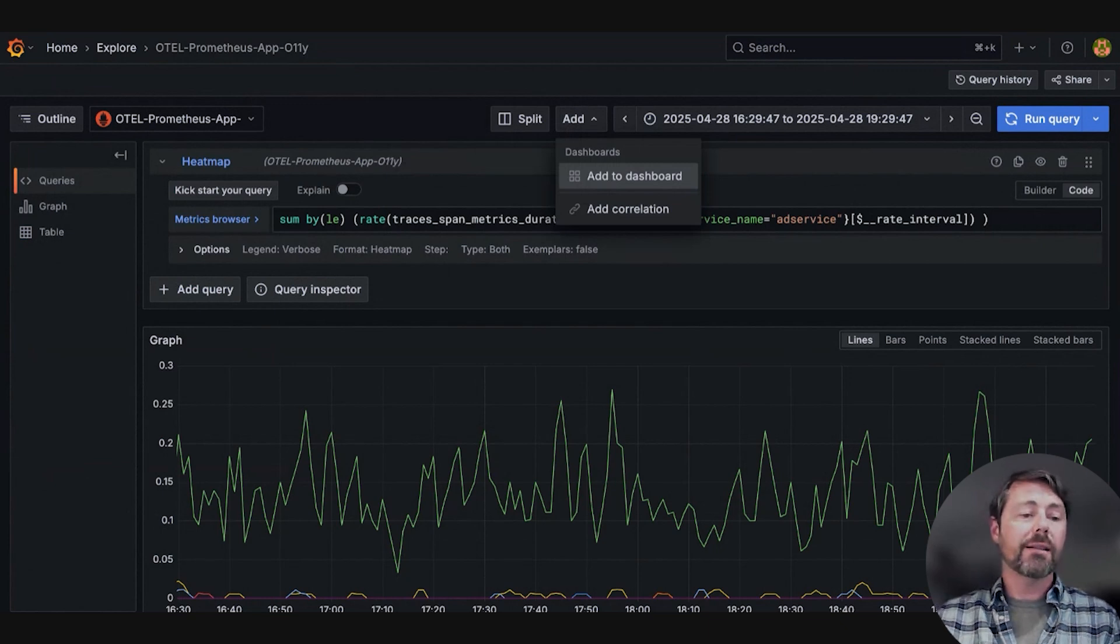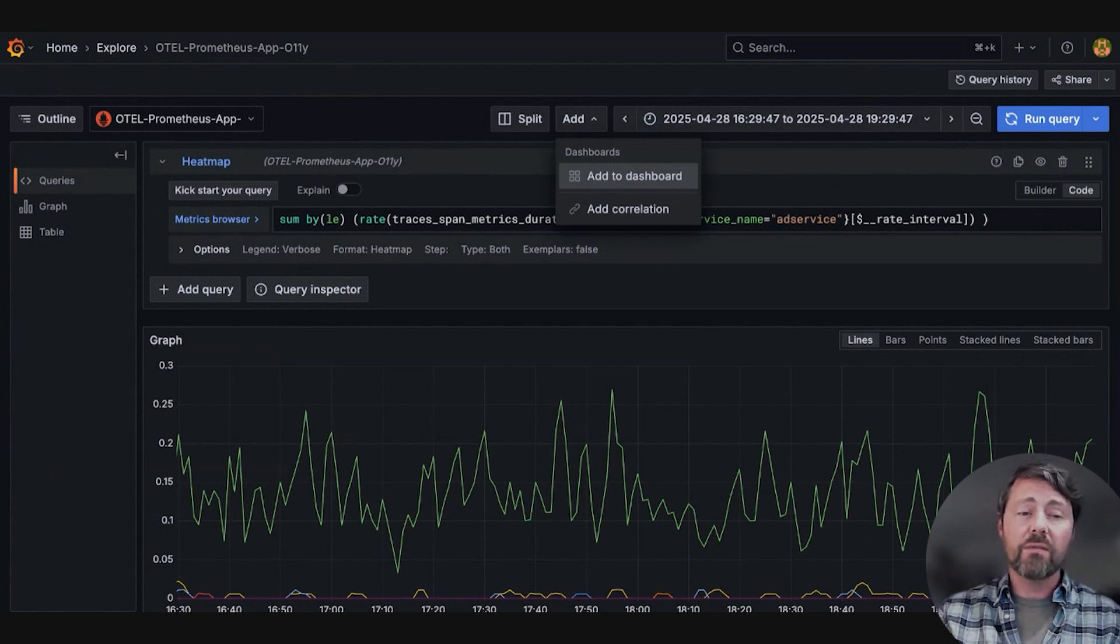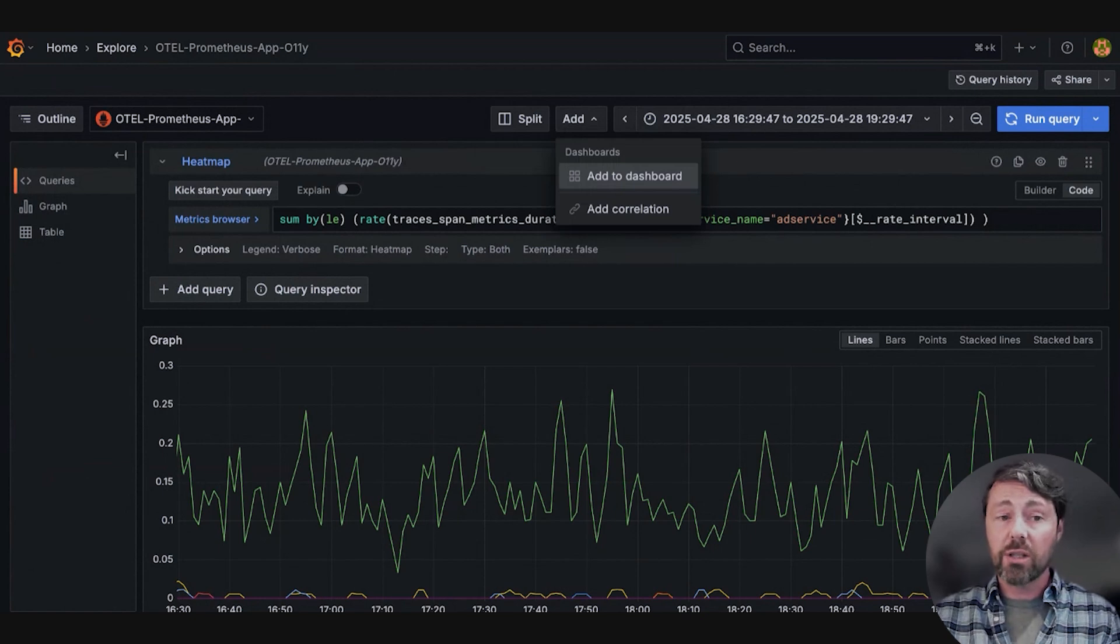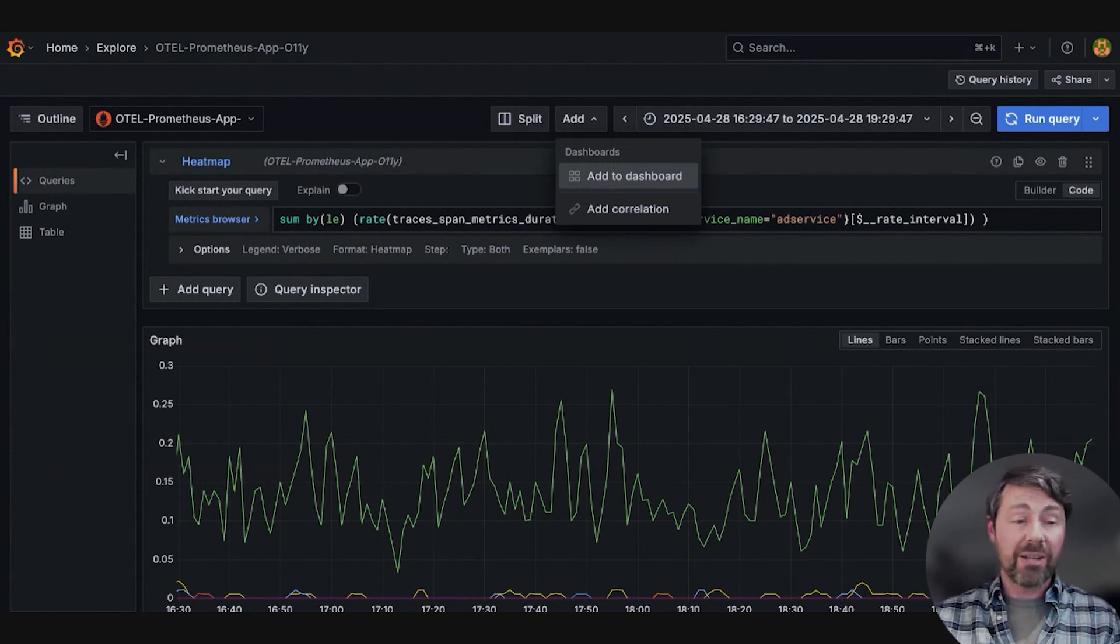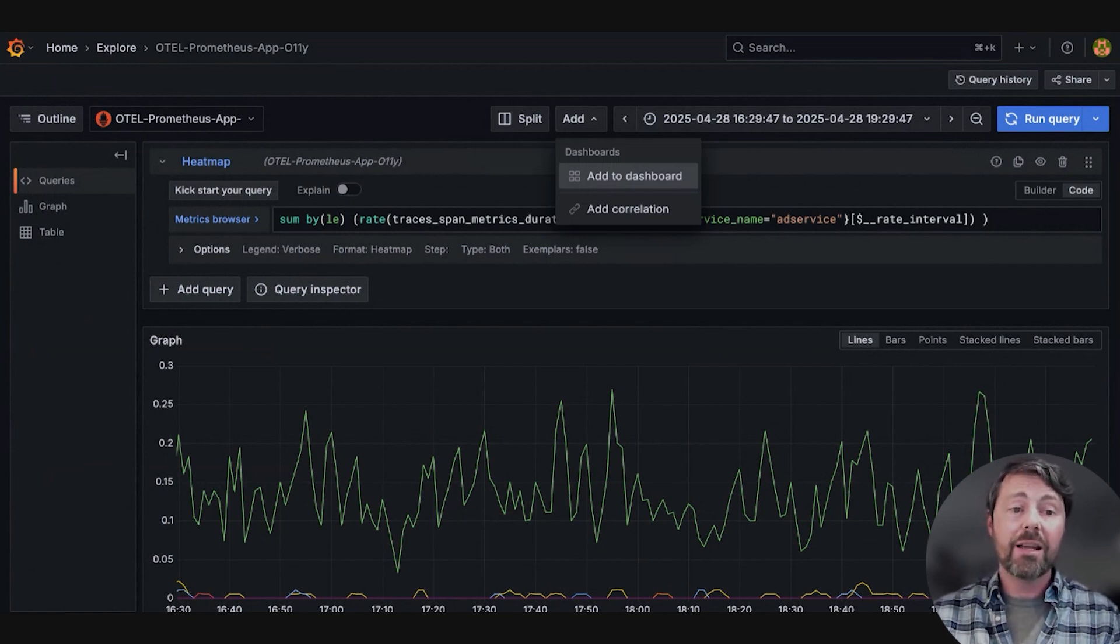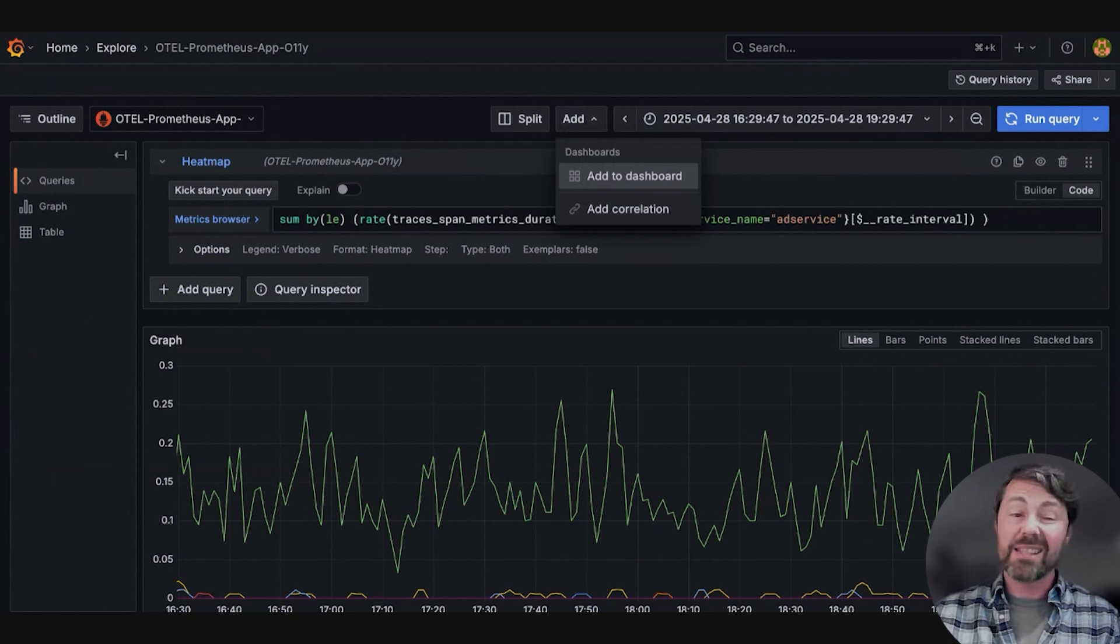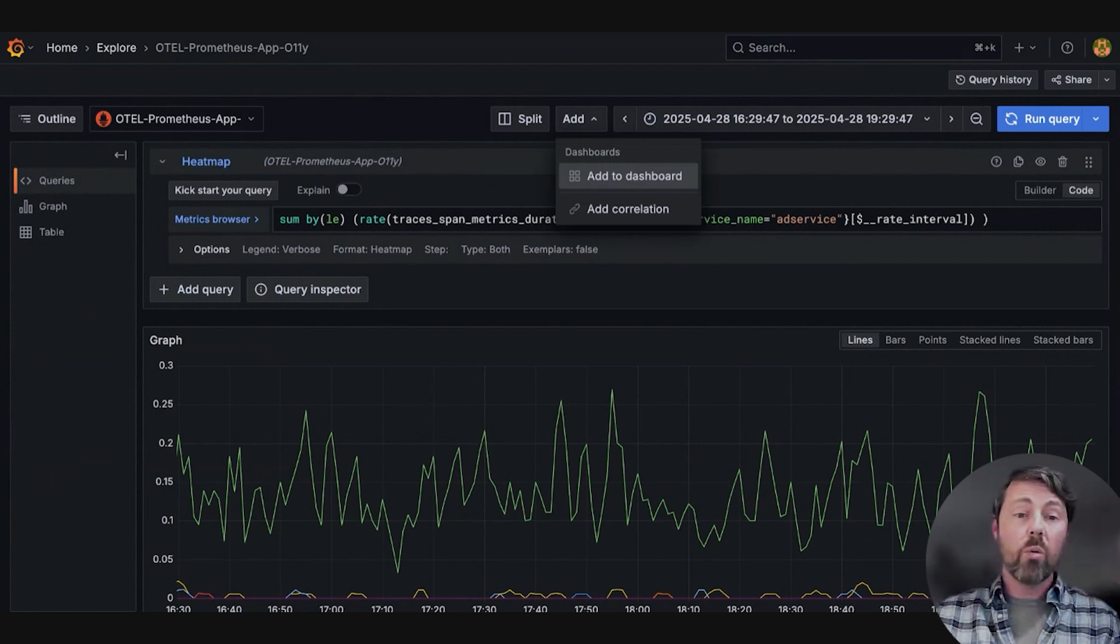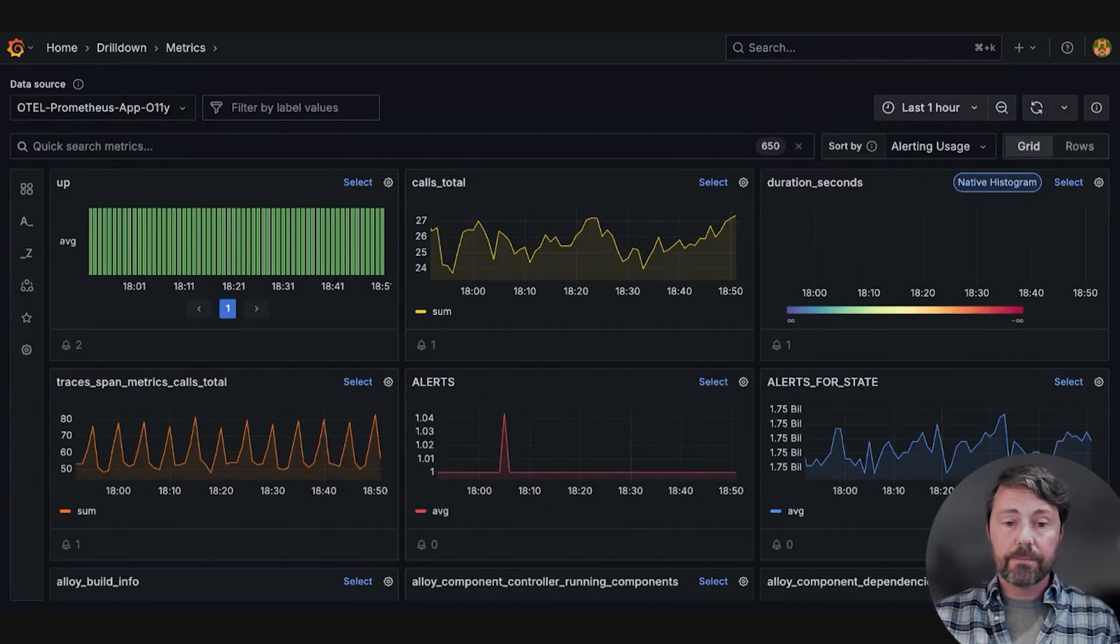Sarah realizes that this entire process could have taken her an hour or more using traditional methods, but with the metrics drill down app, she identifies the issue and is able to add it to a dashboard without writing any queries.